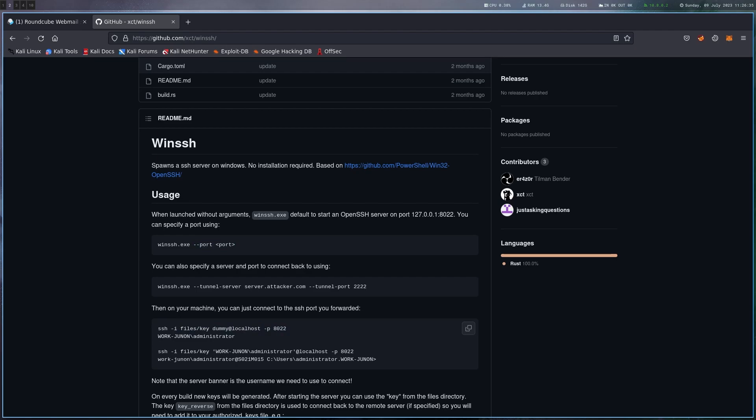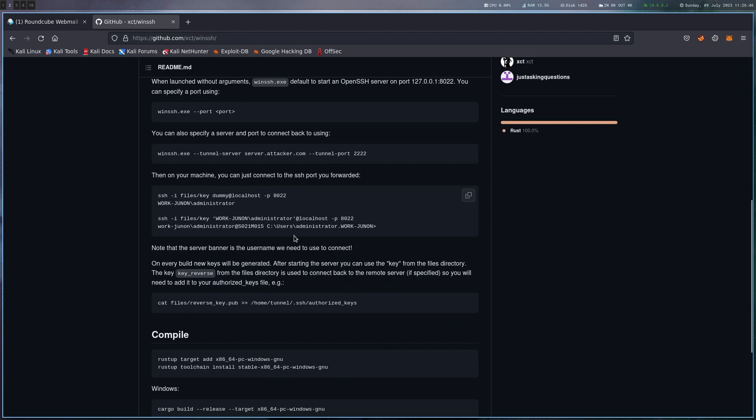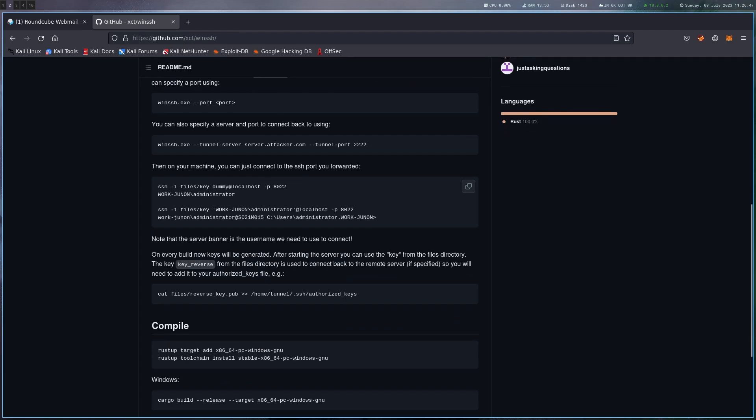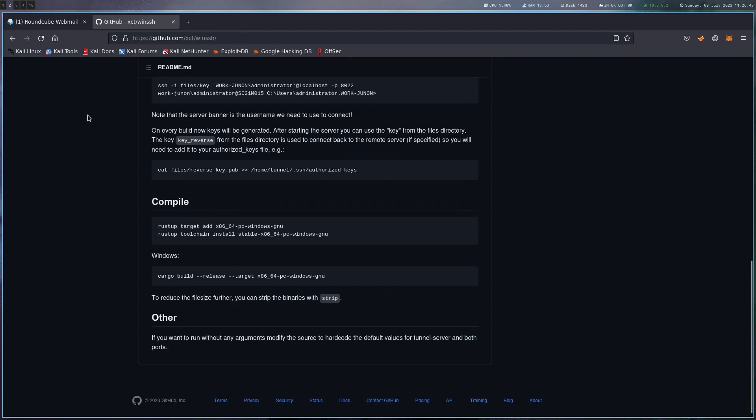So you can then just SSH to localhost and basically have an SSH connection to a victim machine even though there's no inbound traffic possible. We're going to do this practically in a second, just so you have an overview.